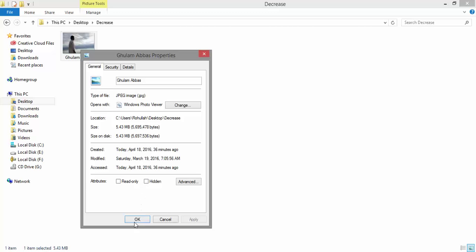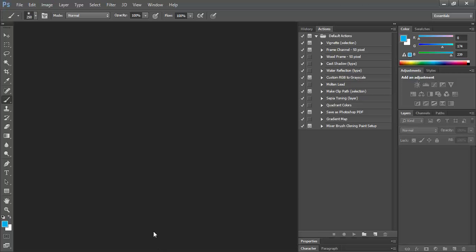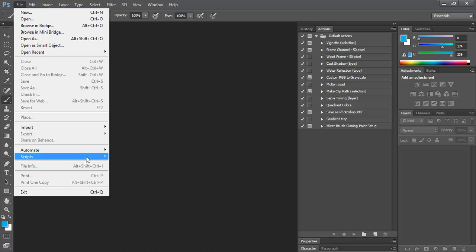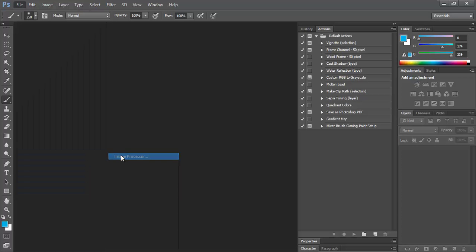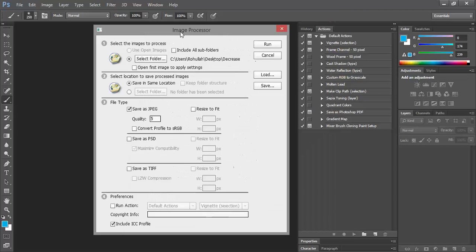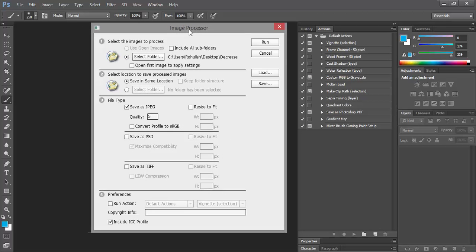In order to decrease the size, go ahead and launch Adobe Photoshop, then navigate to File, select Scripts, and select Image Processor. By default, the settings of Image Processor look like this, as you're watching here.